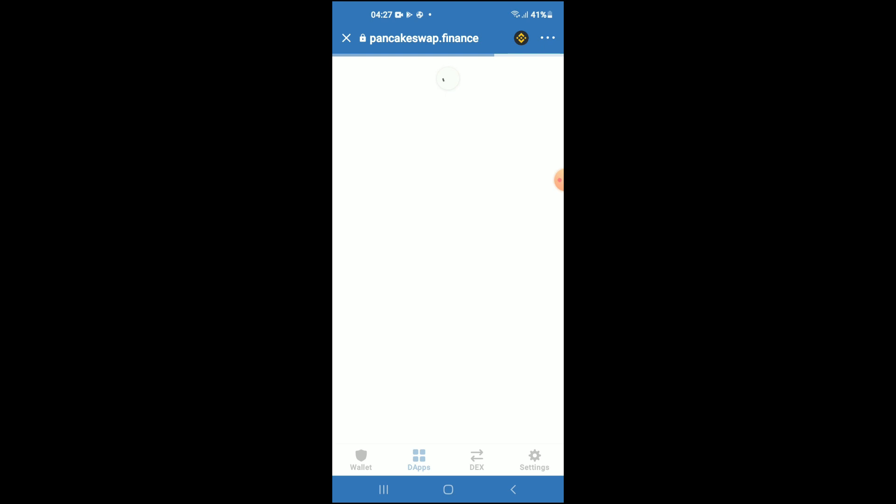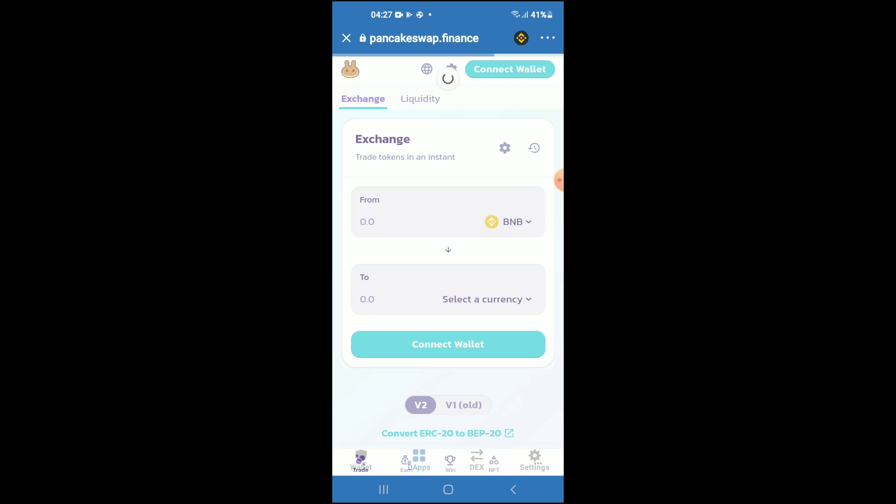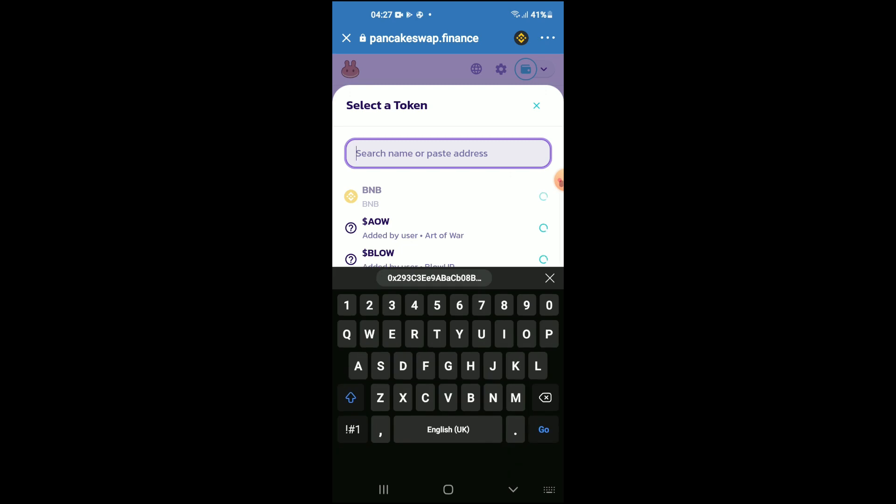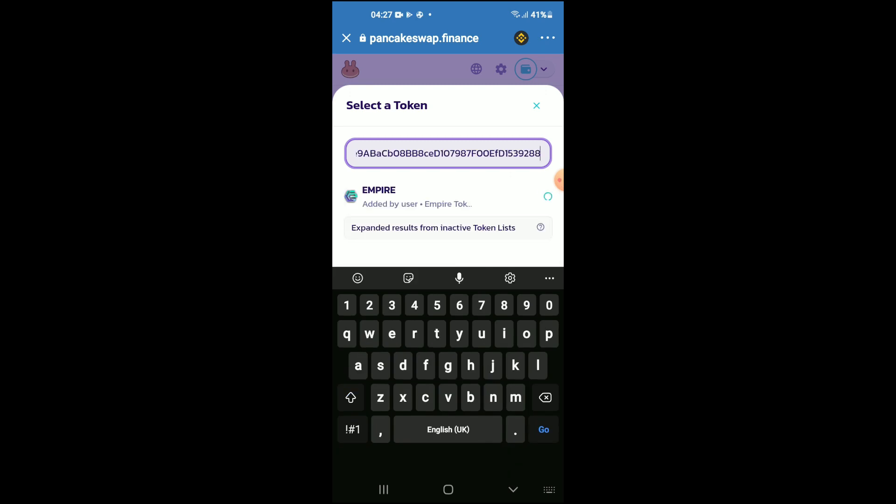Once PancakeSwap loads up, you will see the BNB that you had purchased earlier. From here you're going to tap on Select Currency, and in the search bar you're going to paste the link you have just copied.